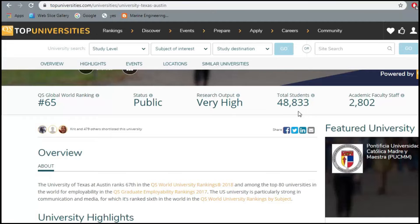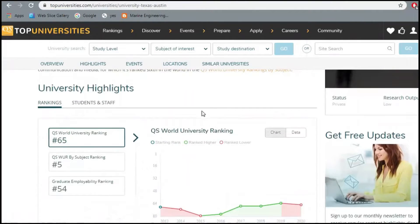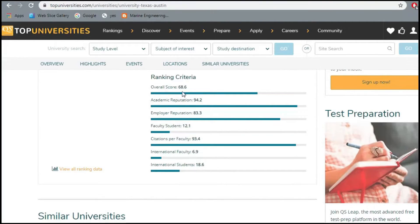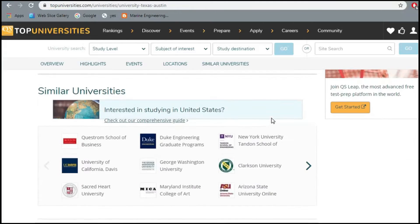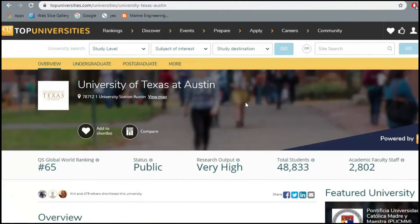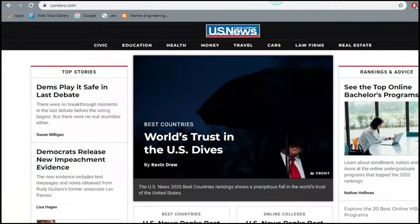They've given a graph for the ranking, showing the school's overall score, academic reputation, employer reputation, and citations per faculty. All these rankings will help you evaluate how good the university is. But keep in mind this is only the first of the three tools we've discussed.